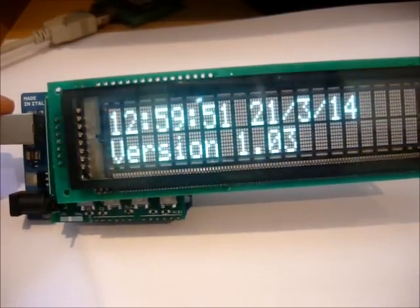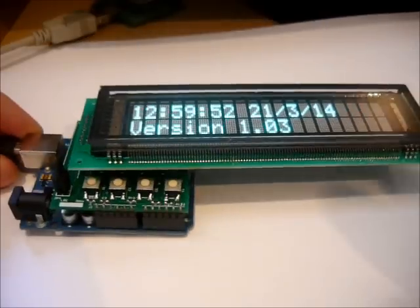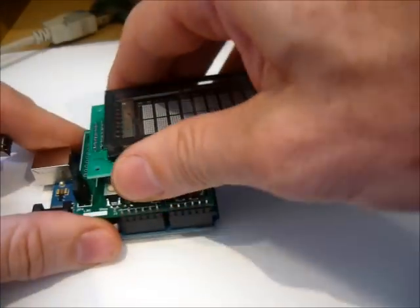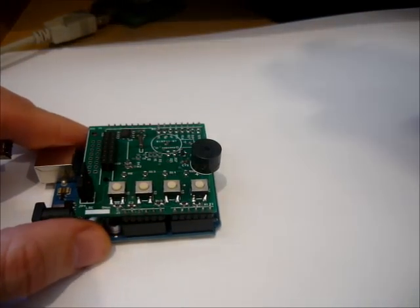The two jumpers allow displays to be used which have 5 volts on pin 1.